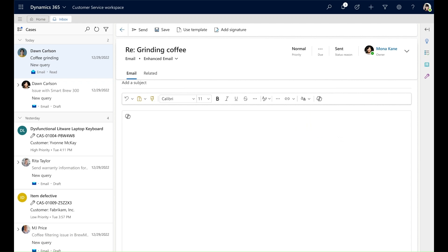As I compose a new email in the Rich Text Editor, I see the Copilot icon. When I click this icon, I can see the Copilot card listing all the prompts.